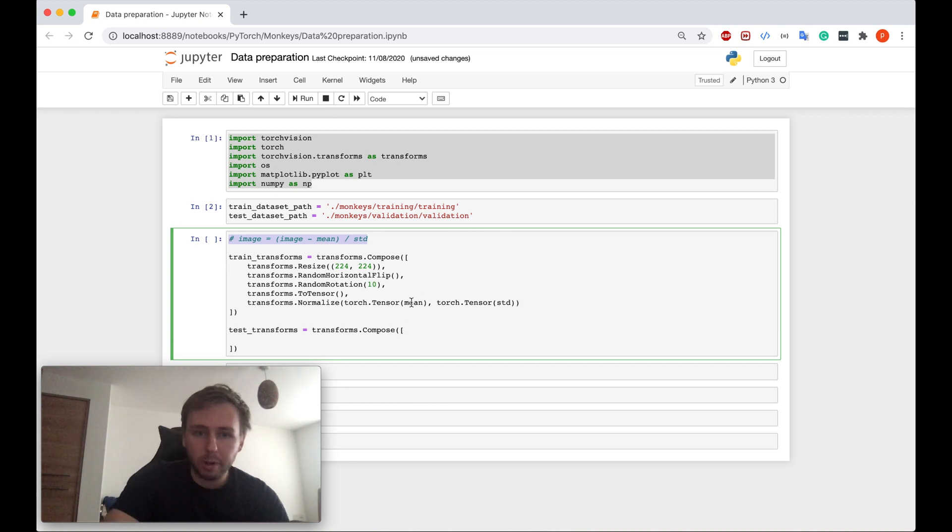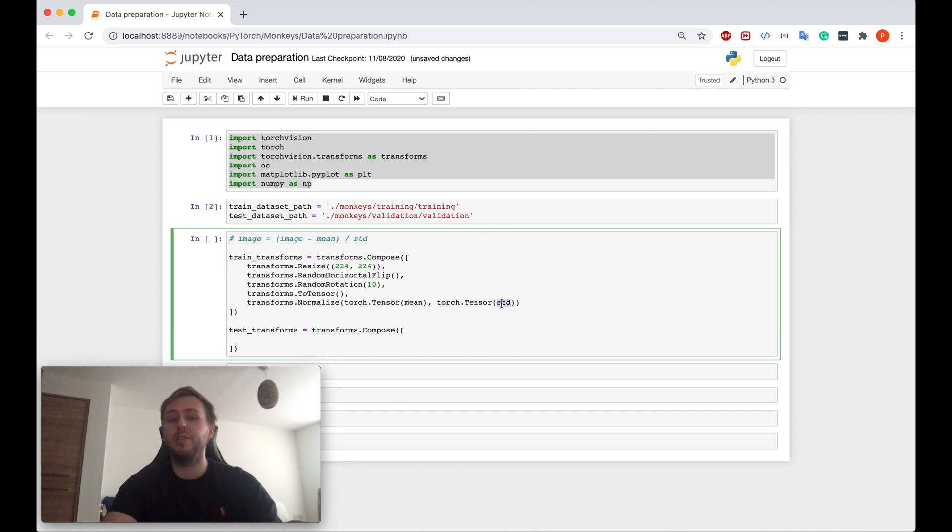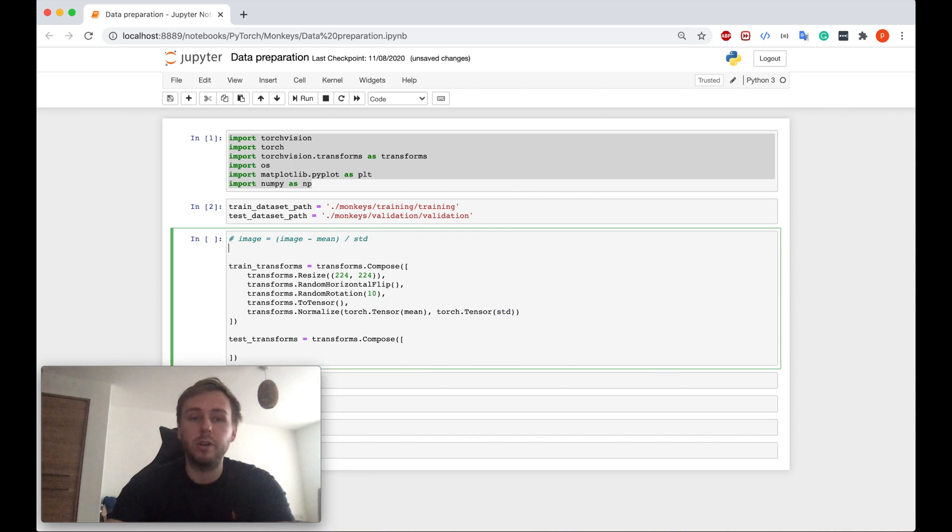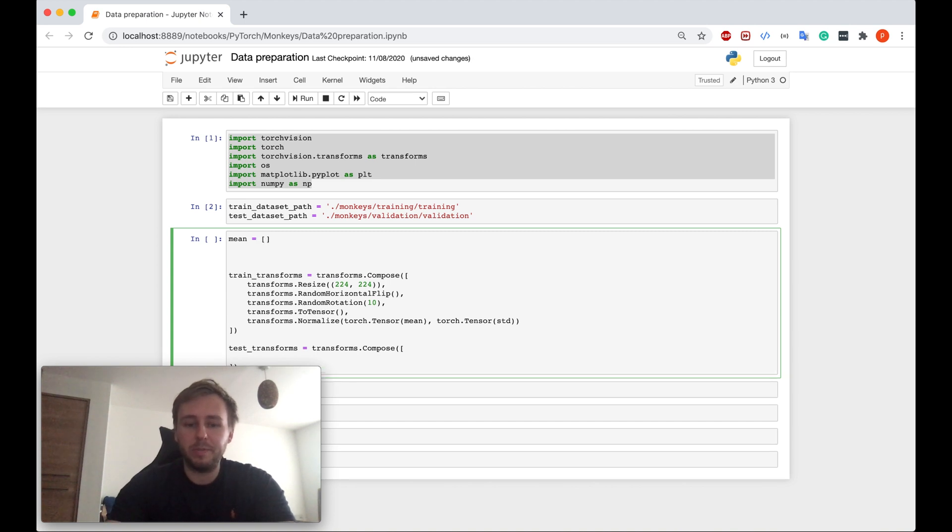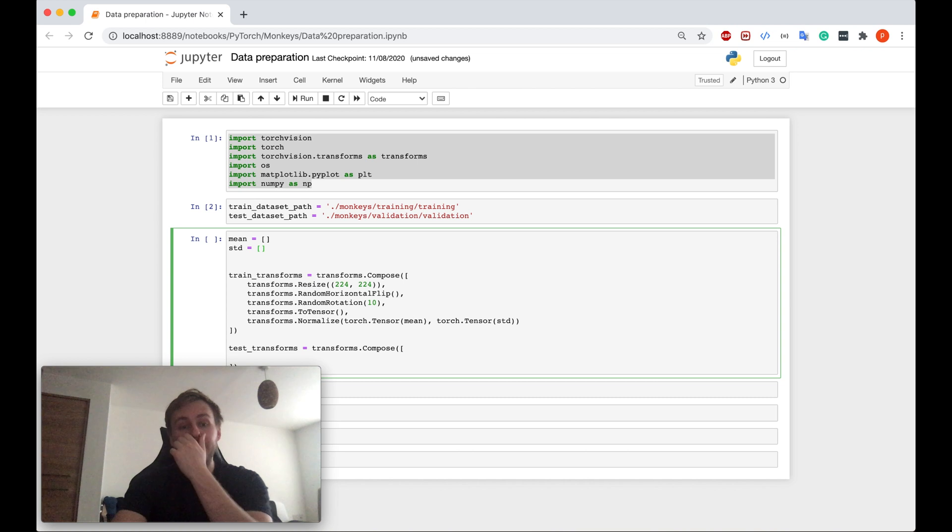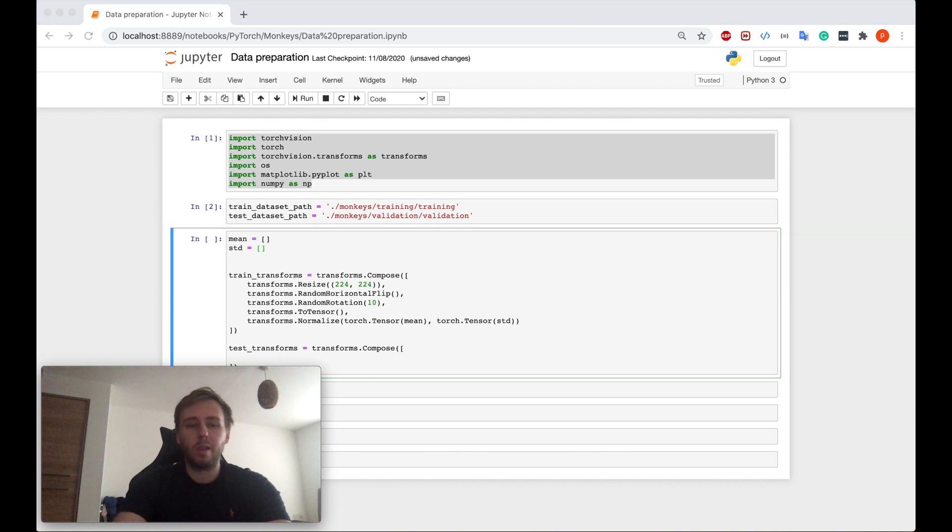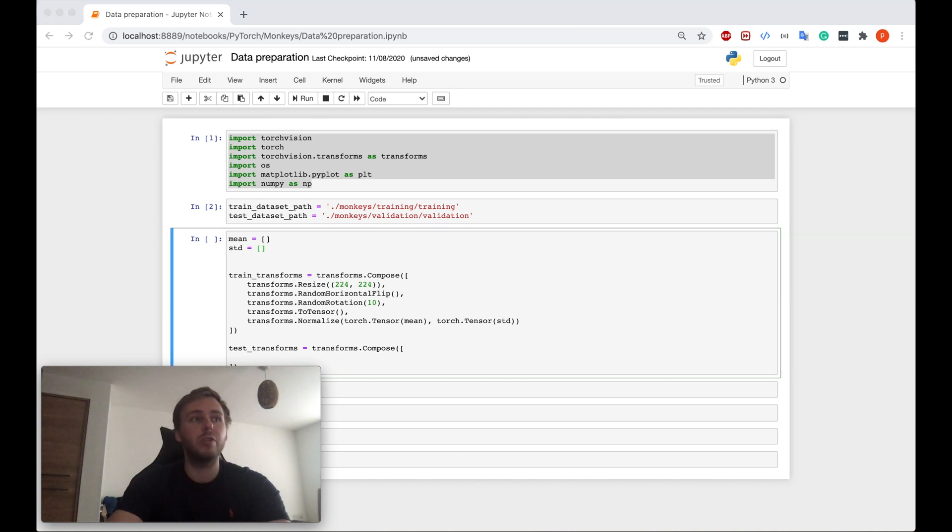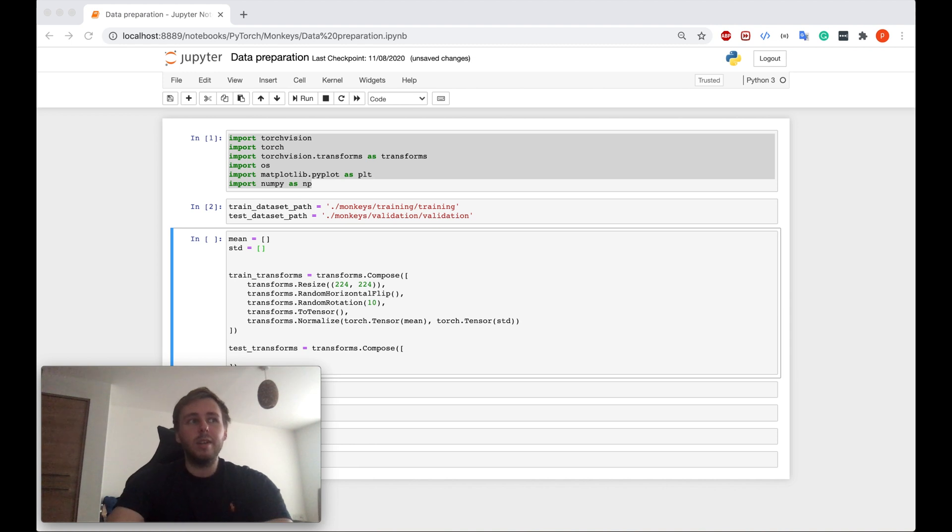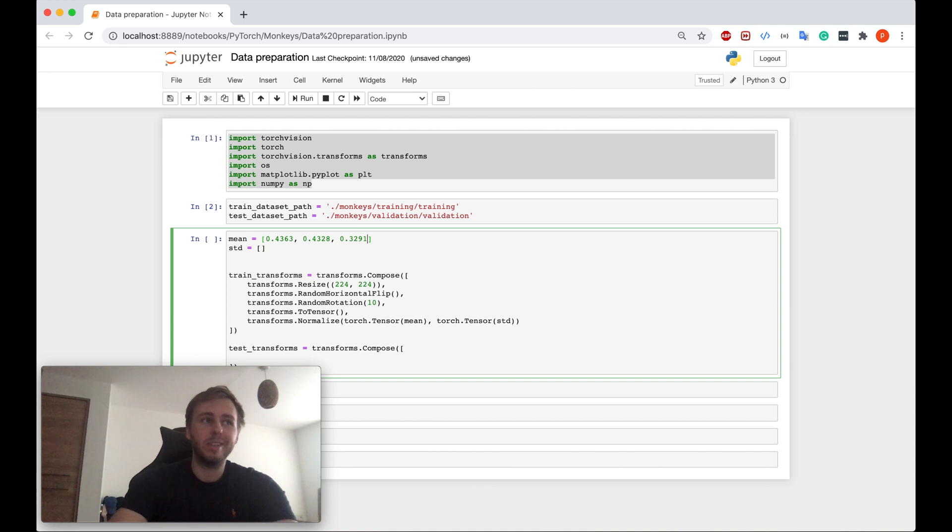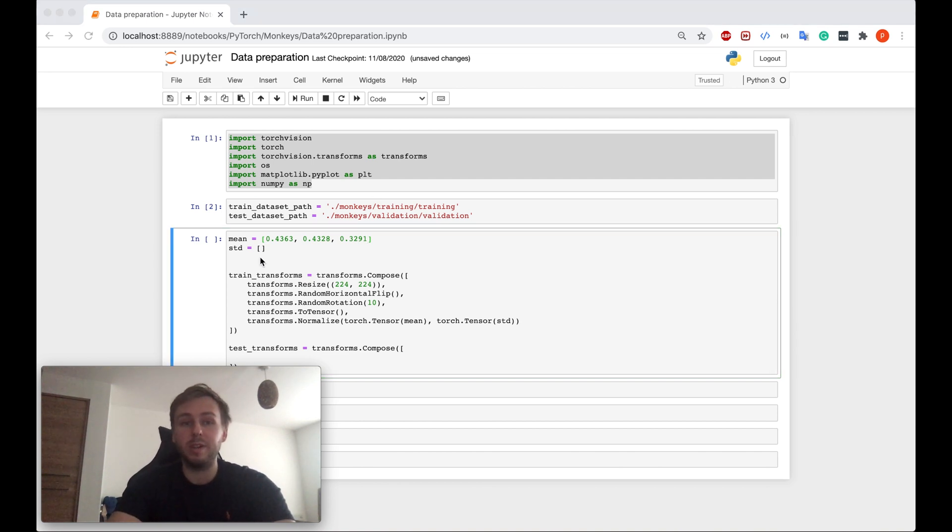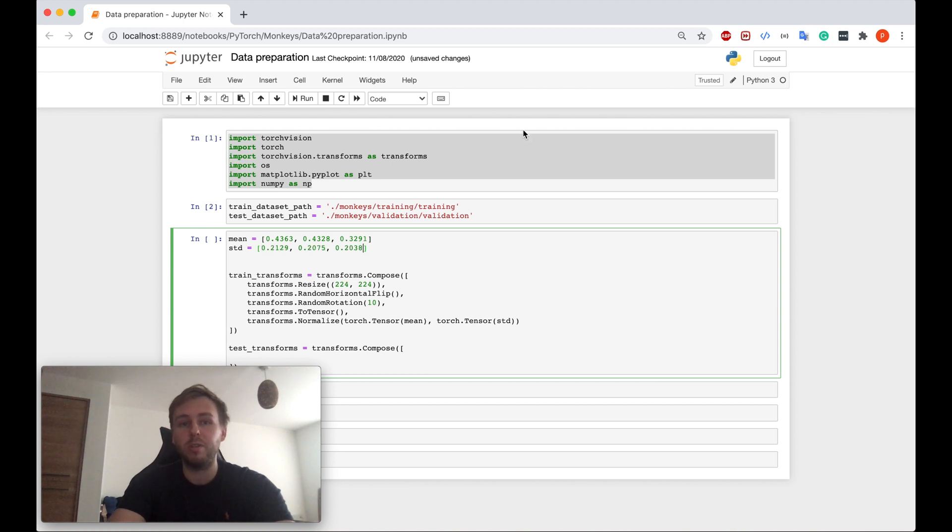However, I have specified the mean and standard deviation values here, so I need to declare them. First of all, but from where do I get them actually? If you haven't checked my last tutorial, please make sure you do it because in this tutorial I showed you how to calculate the mean and standard deviation values of your custom data set. So make sure you check out this video.